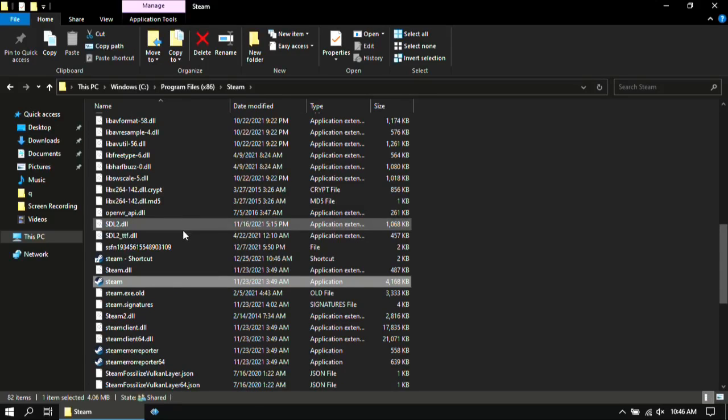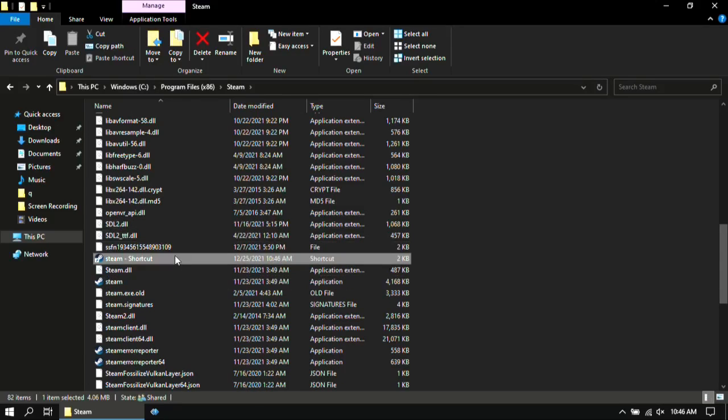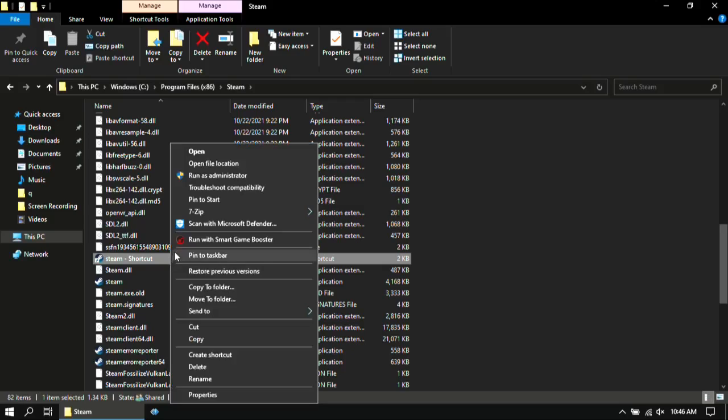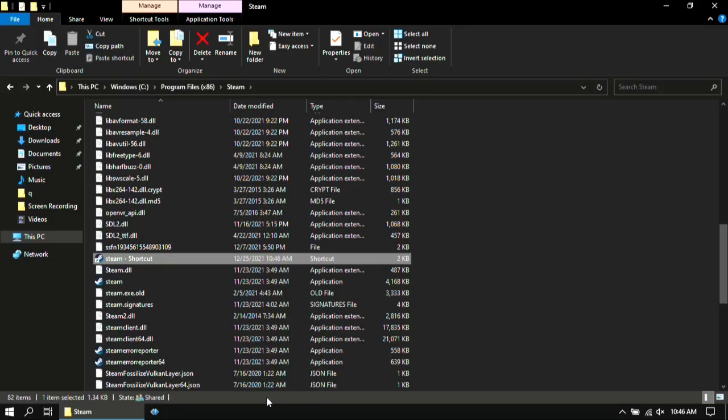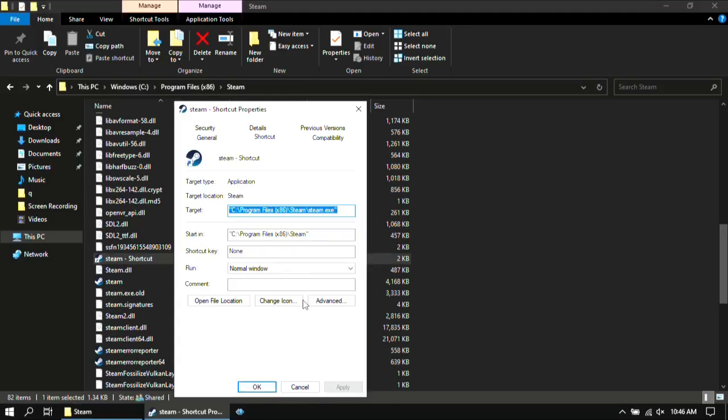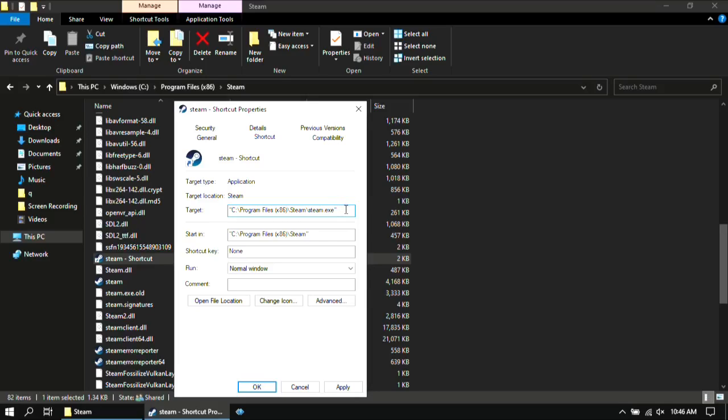Then right click on the shortcut and go to the properties. You will find an option called target. Now after you go to target, press the spacebar once and then paste the command found in the description box given below, then click on apply and ok.